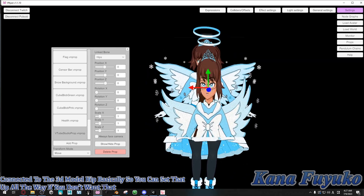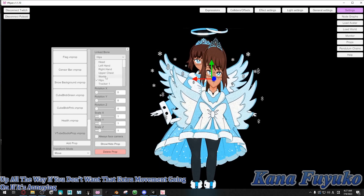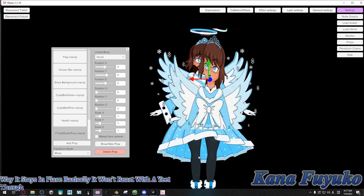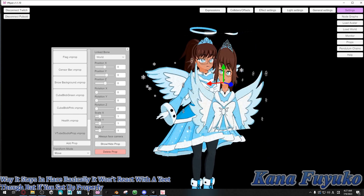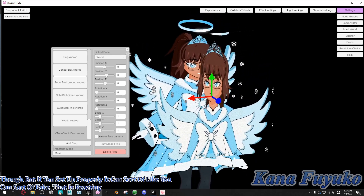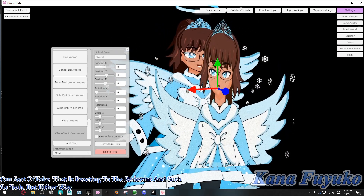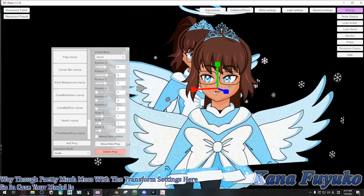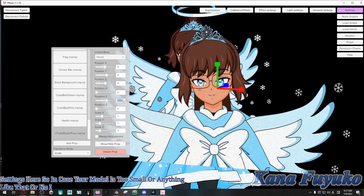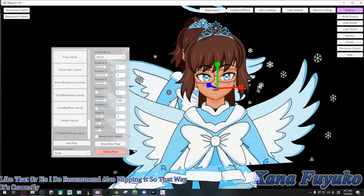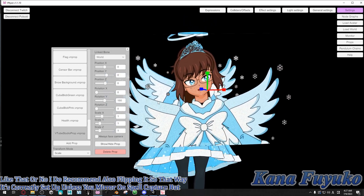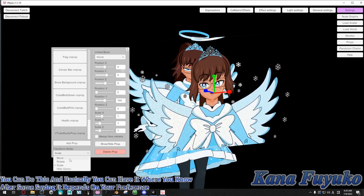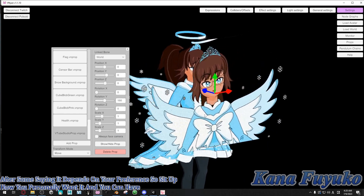If you don't want that extra movement and it's annoying, set it to World instead — that way it stays in place and won't react to a yeet. But if you set it up properly, you can sort of fake that it is reacting to the redeems. Either way, mess with the transform settings here. If your model is too small or anything like that, I also recommend flipping it so it's correctly set up unless you mirror it on spout capture. Set it up however you prefer.